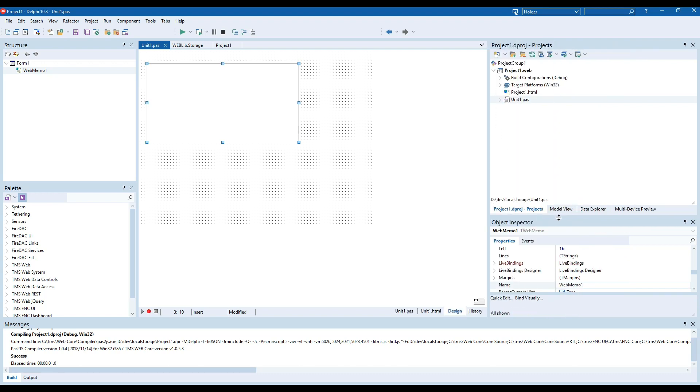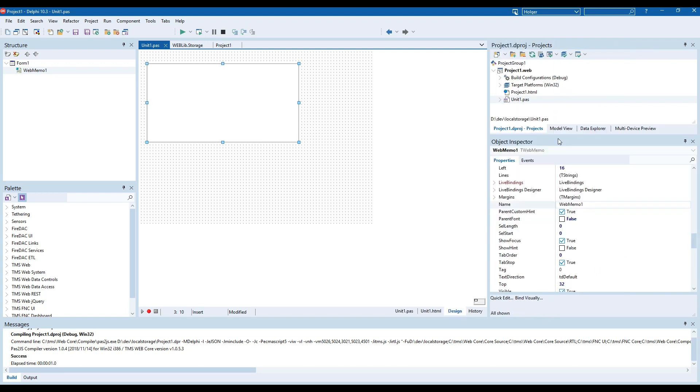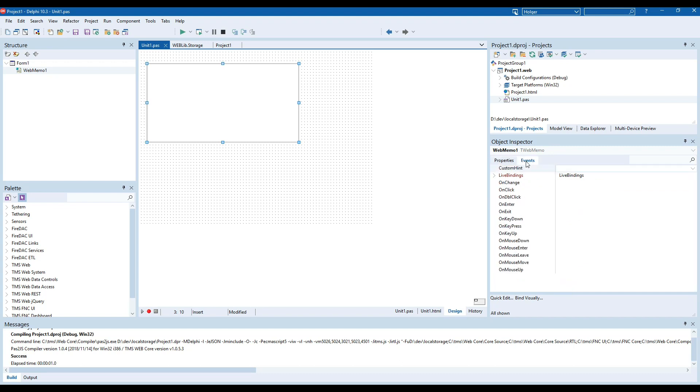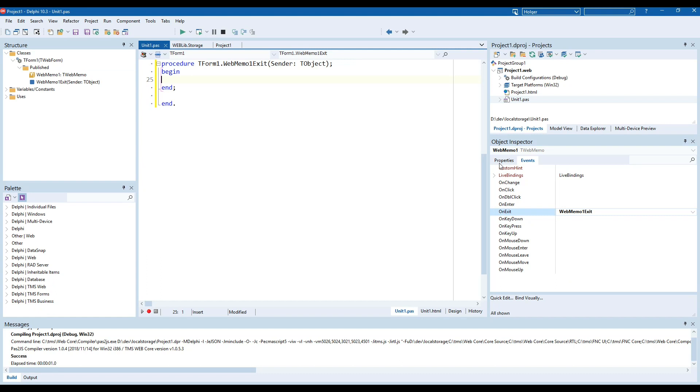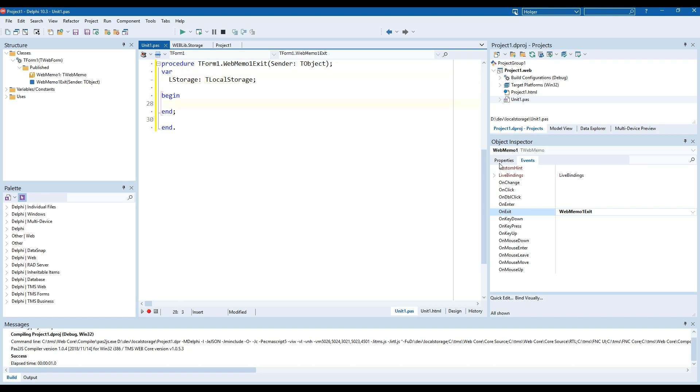We go to the object inspector select web memo one go to the events and on exit. What we have to do here is pretty straightforward: we declare a variable for the local storage call it L storage and it will be of type T local storage.